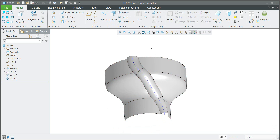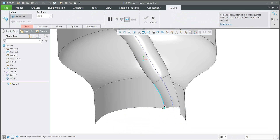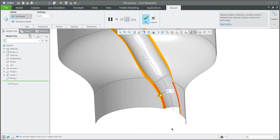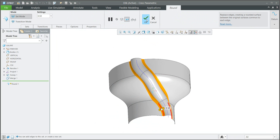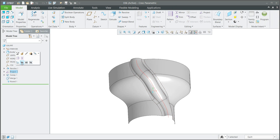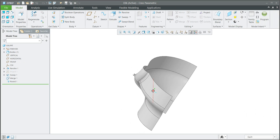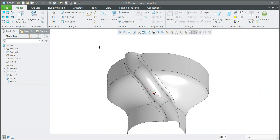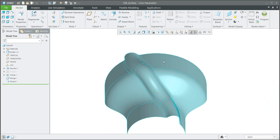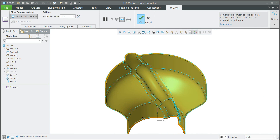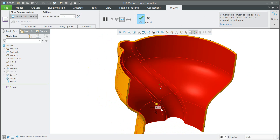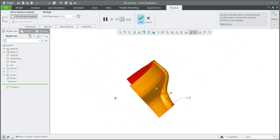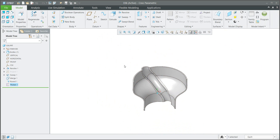We will continue with the round feature and specify two edges — the first one and the second one. The dimension will be 0.5. Confirm OK and I will hide the projection curve for better visualization. We have a really nice example of how easy it is to create and merge quilts or surfaces. The last feature is the thickness — it's up to you whether you go inside or outside. The system will add the necessary information and you can specify the thickness.